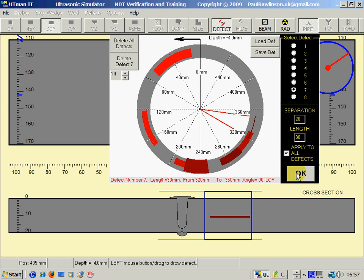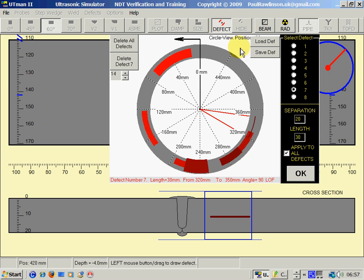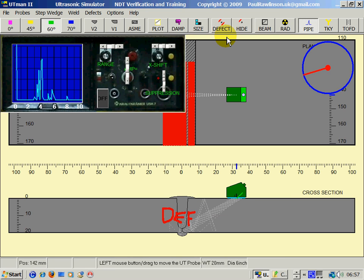When you've completed that, we can then click on the Defect button again up here or on the OK button, and that will take us back to weld testing.